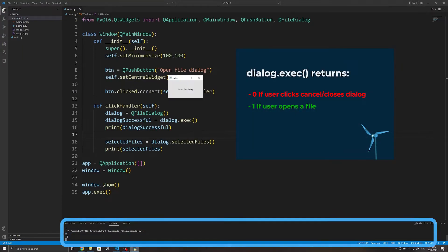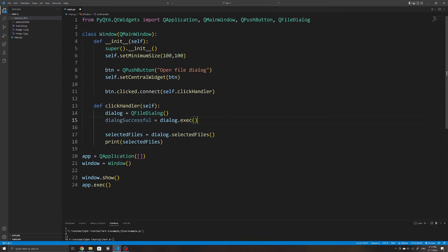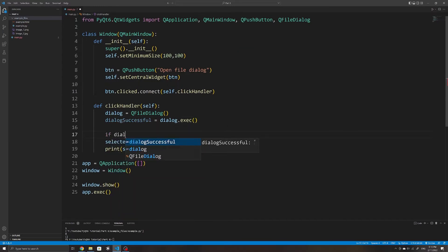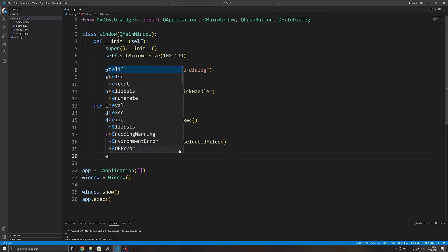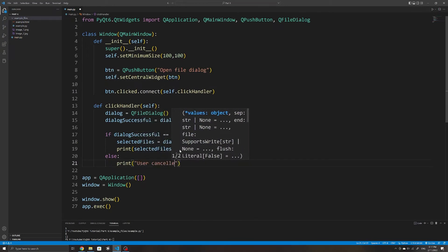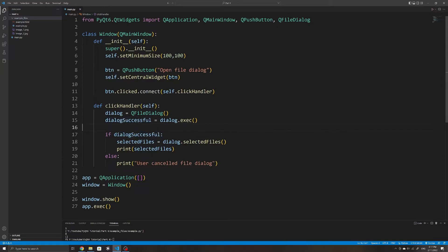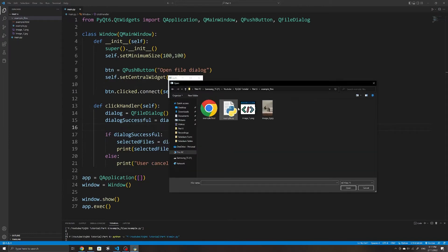From here we can create an if-statement: if the return value is 1, we perform the action — in this case, print the files the user selected — and if not, we print that the user cancelled. We can simplify the condition since if-statements automatically convert the expression to a boolean: 1 is treated as True and 0 as False. So now the selected files are only printed if the user double-clicked a file or clicked Open.